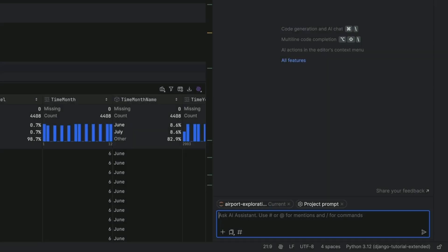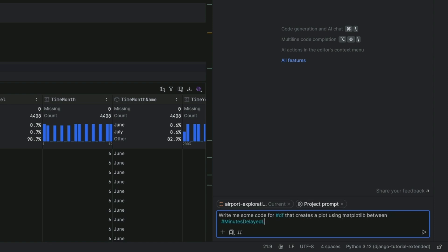More context in your Jupyter notebooks. You can now use the hash symbol to indicate context for your data frames and variables to get more accurate results from your queries. For example, here we can specify our data frame name as df as well as our minutes delay late aircraft variable and our airport name variable. Just prefix them with the hash sign.